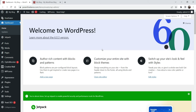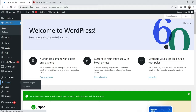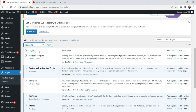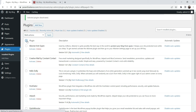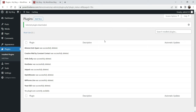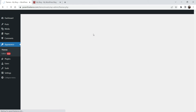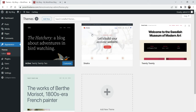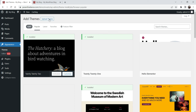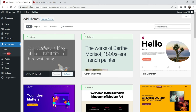This is a fresh installation. I'm going to deactivate and delete all the plugins that come with the basic installation of WordPress. Now we have no plugins installed. Go to Appearance, and we are going to change the theme. Click on 'Add New Theme' and search for 'Hello Elementor'. This is the basic theme used for Elementor websites, so we are going to use this theme.